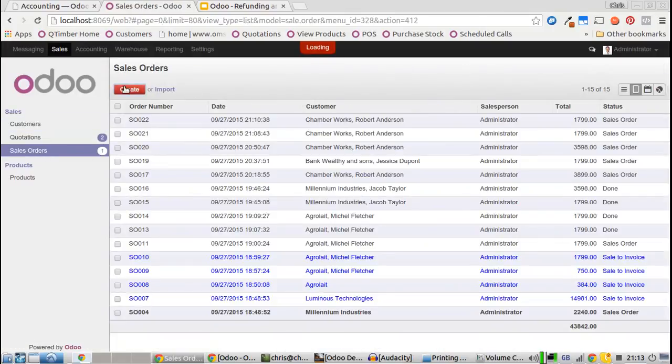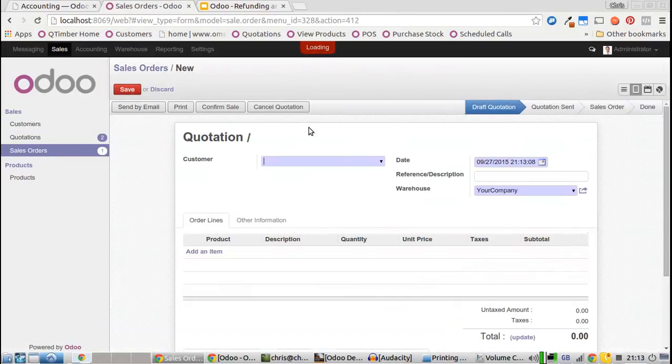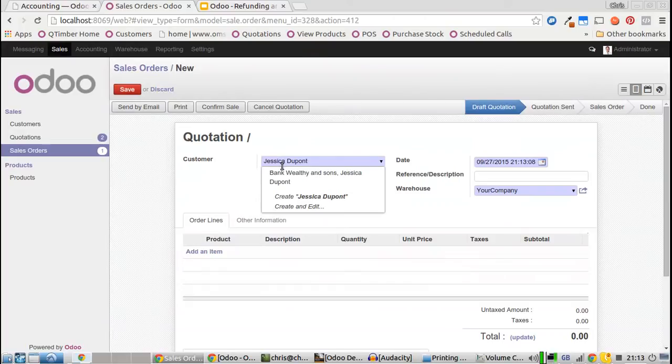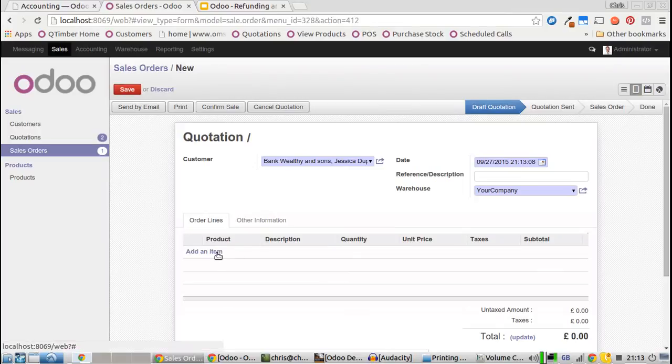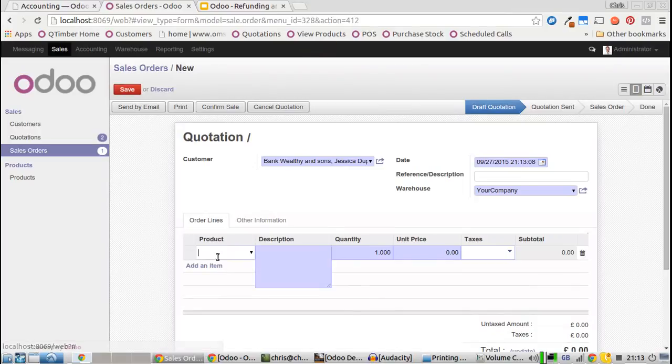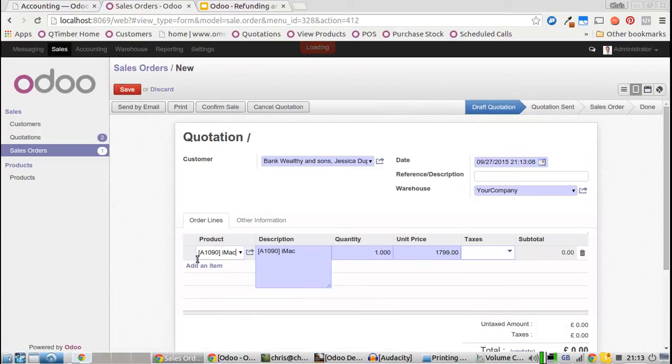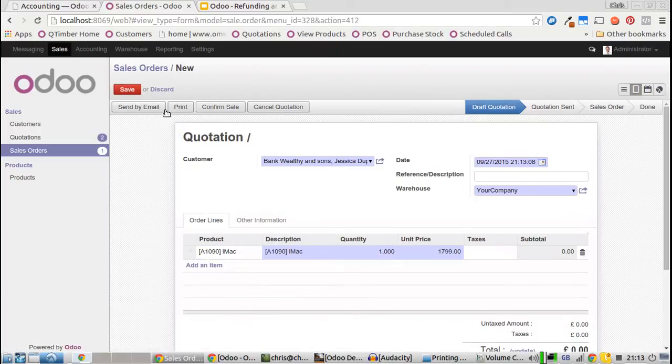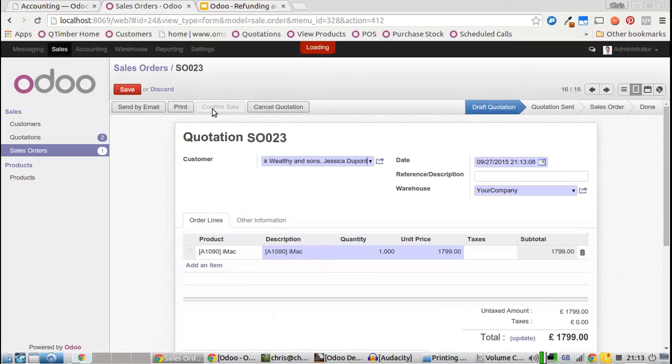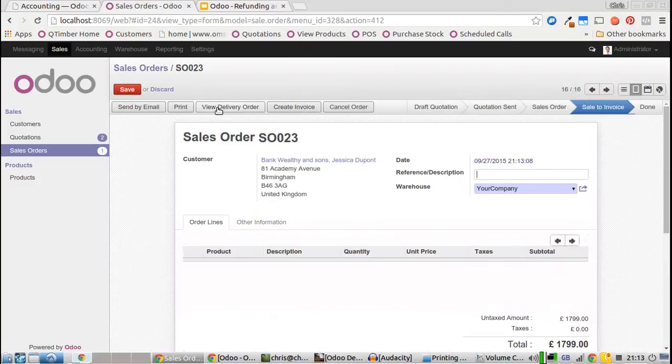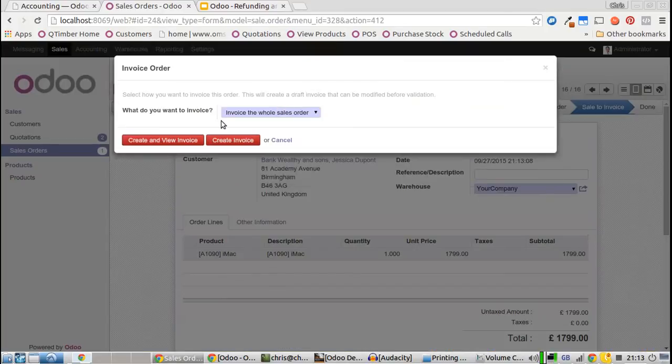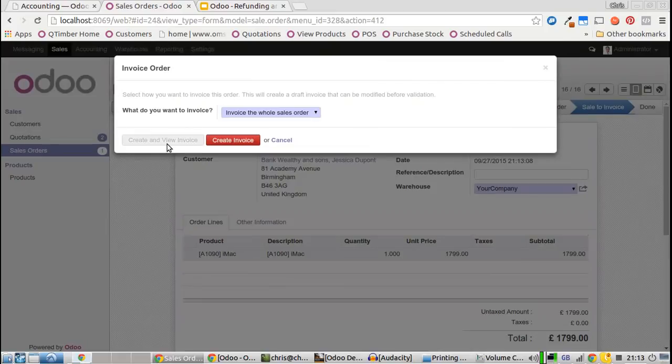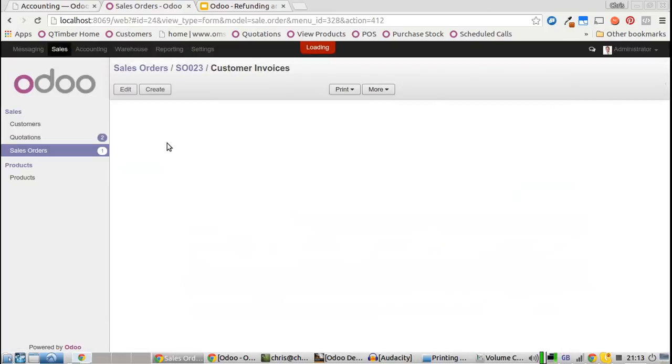Let's create this new sale. What we'll do is make a mistake on the sale which needs a refund. So let's sell her an iMac. We'll confirm the sale, create the invoice, and it's the payment where we'll make the mistake on purpose.